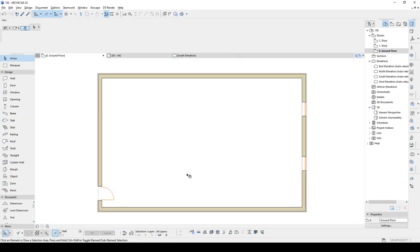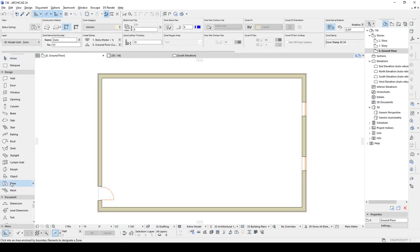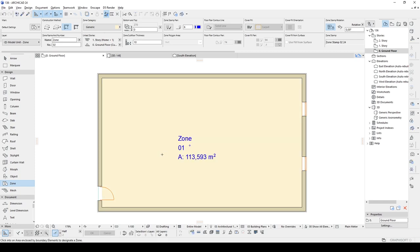Now, at the very first, in order to achieve this, we need a zone inside this. Let's pick up the zone and click inside and place.